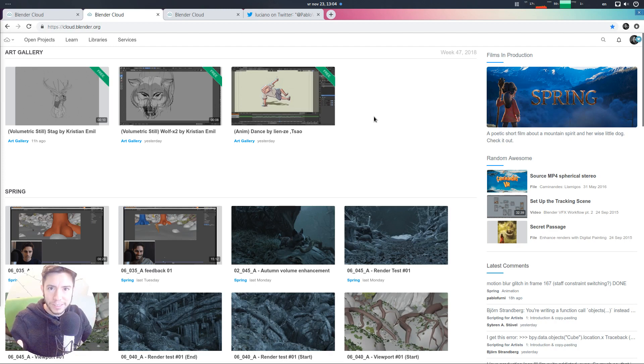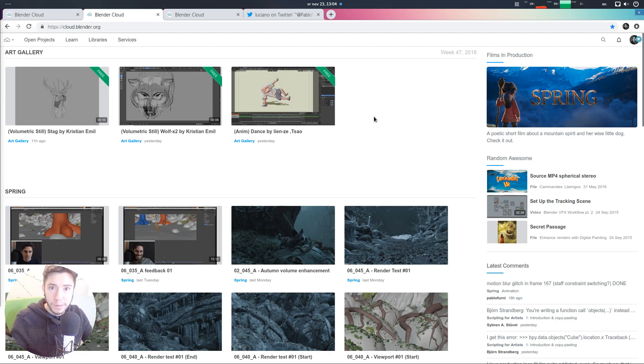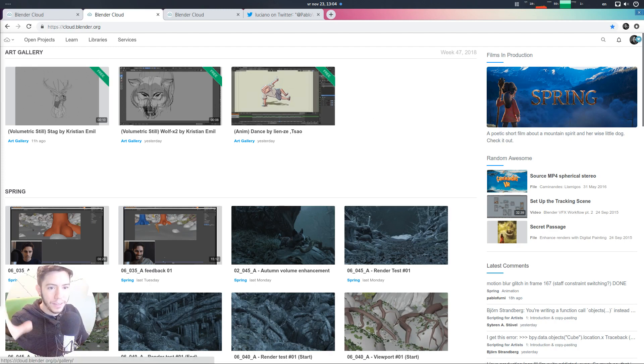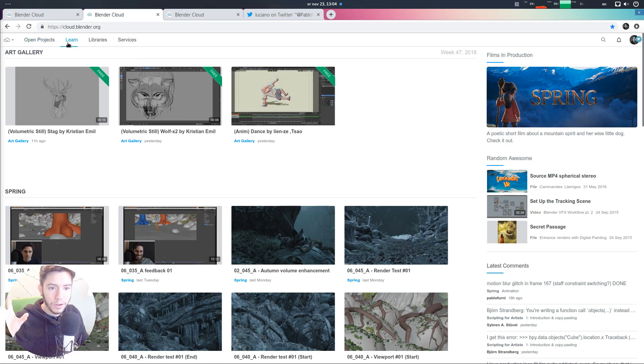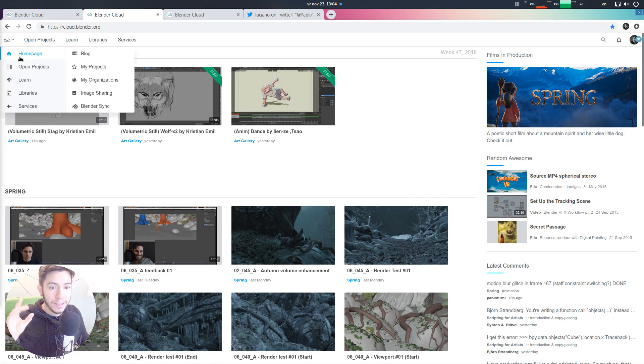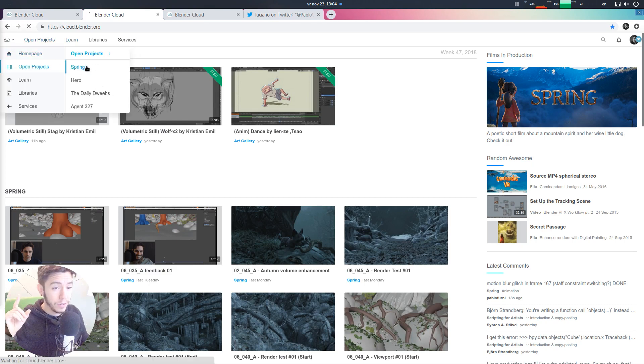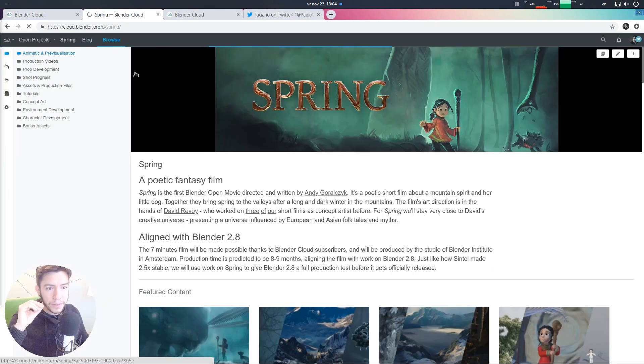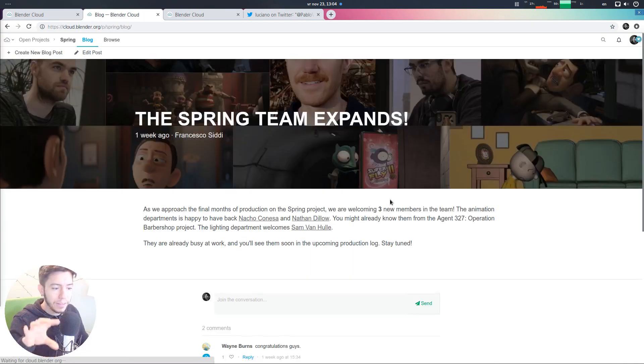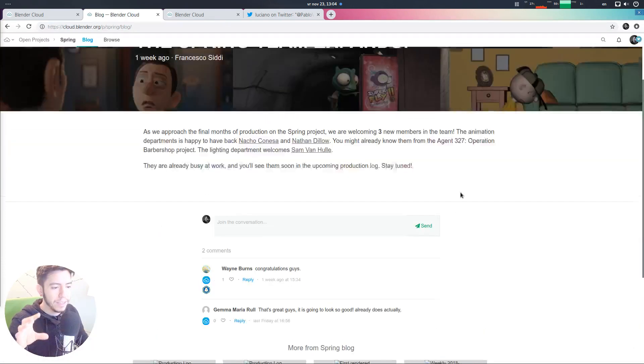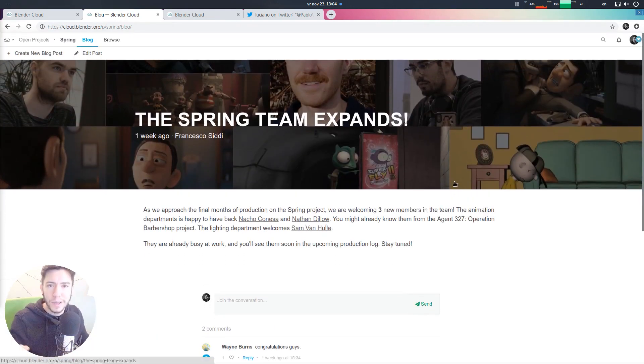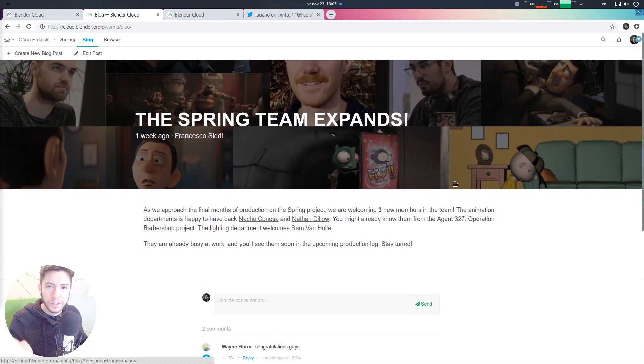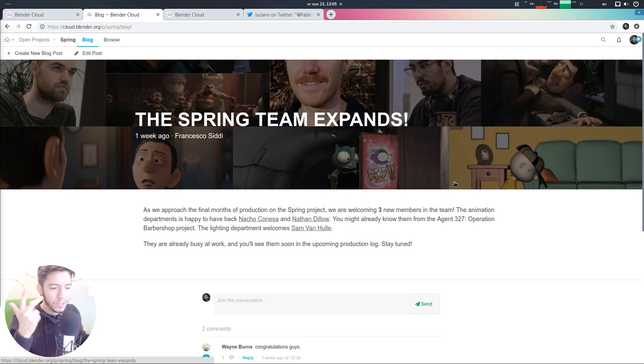There is amazing content coming up. There is new people on board. If you've seen the blog, the cloud blog, you will find in the, for example, if you go to Spring, you can go to the blog and then you can see that the team expanded. So, you will find new things, new artwork, new renders, two new animators.